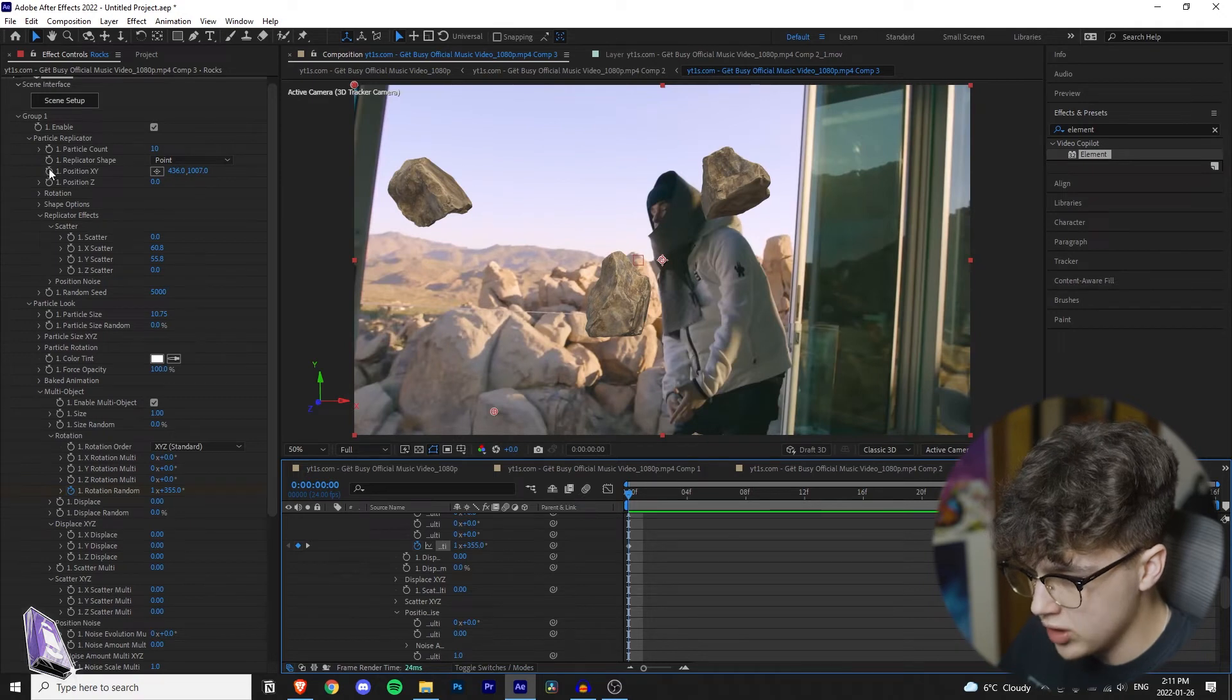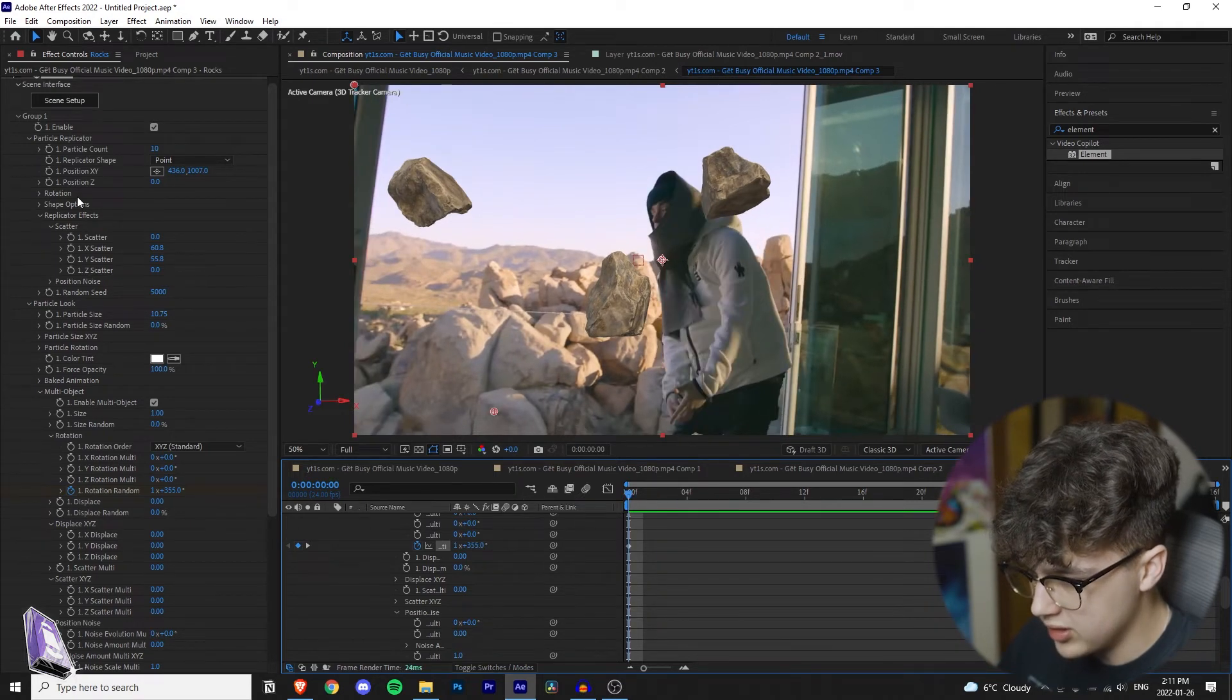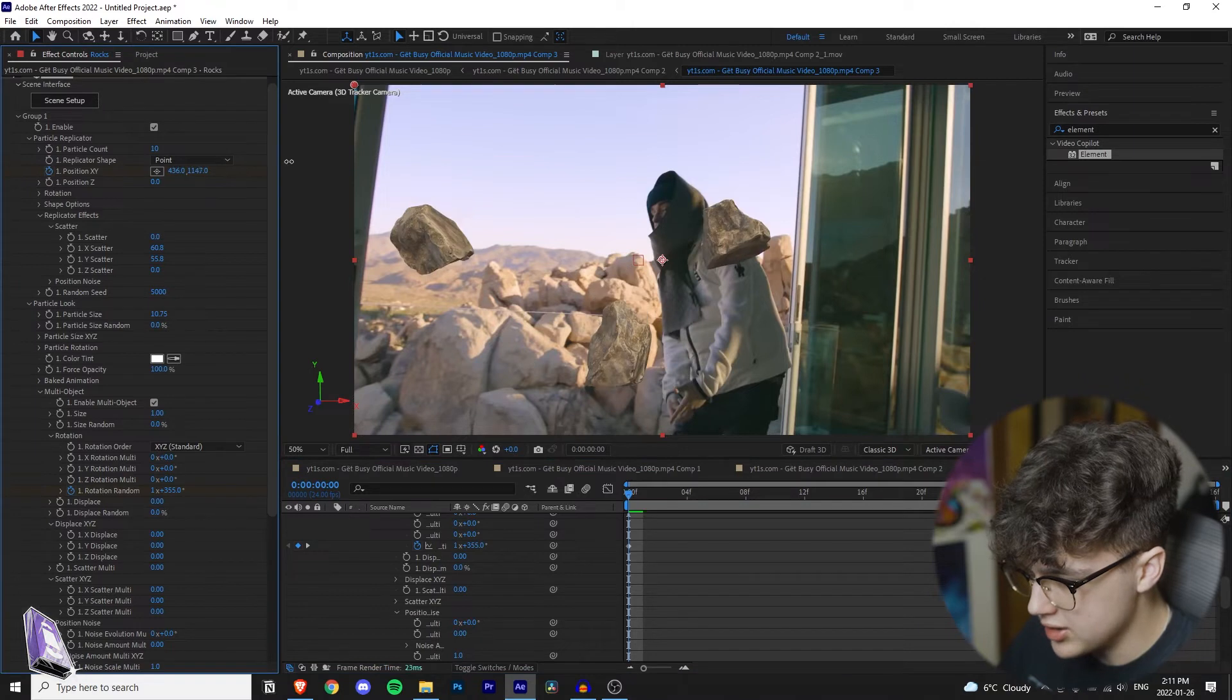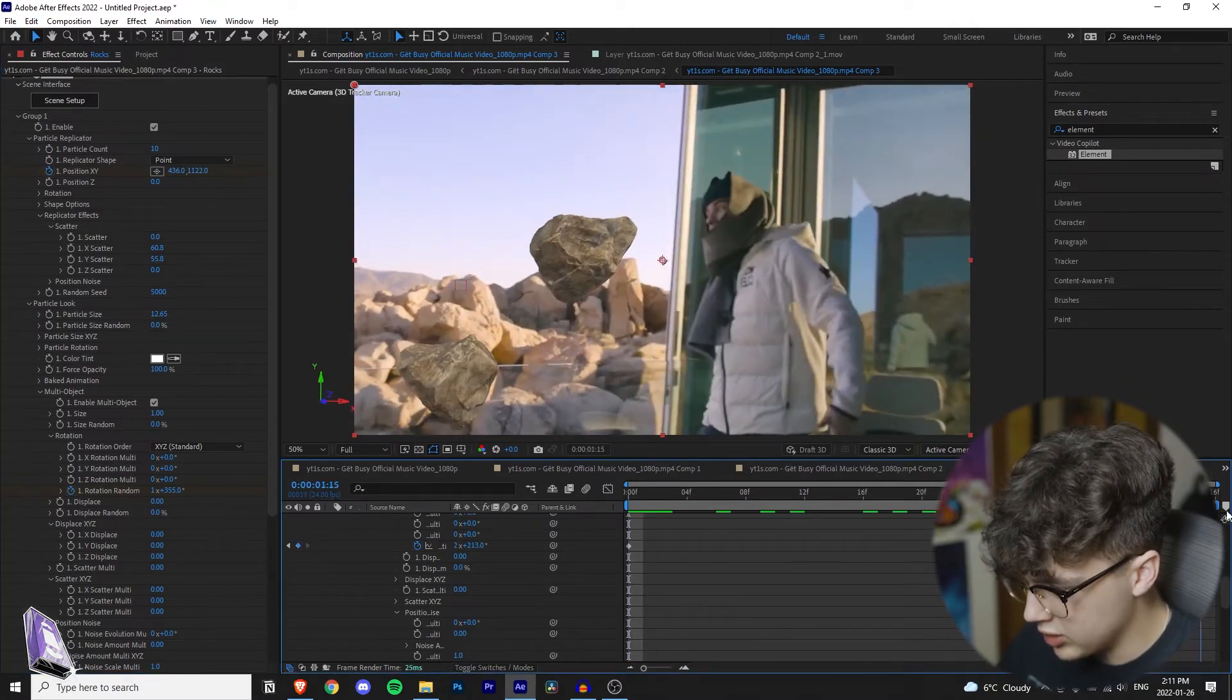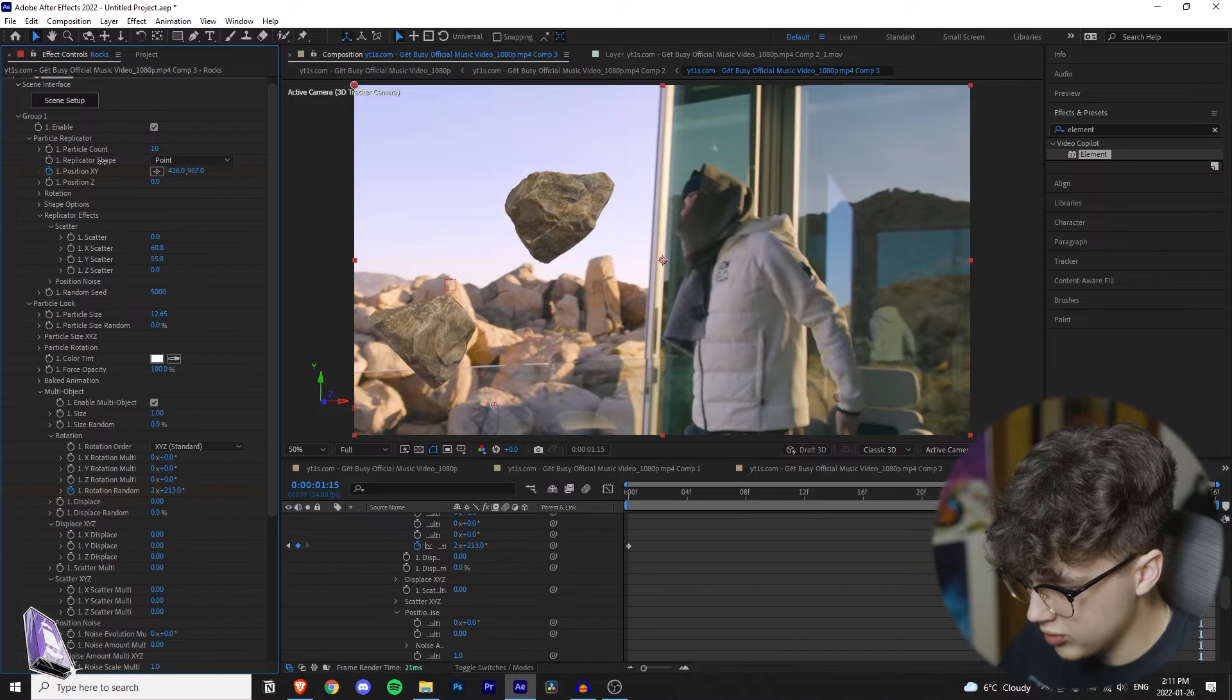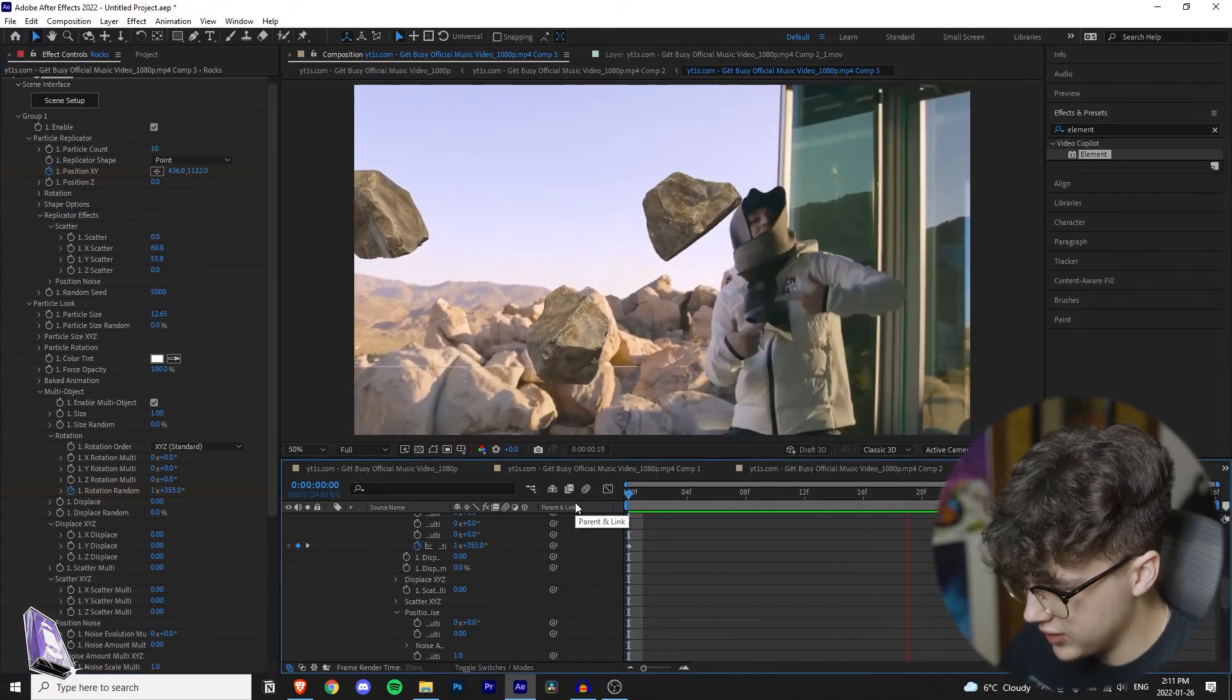The next thing is you want to keyframe the position. So we're going to go to the very beginning of the clip, timer on there, bring these rocks down. Make sure you have that keyframe there. We're going to go to the very end and we are going to bring them up and then I'll put that through for you guys.